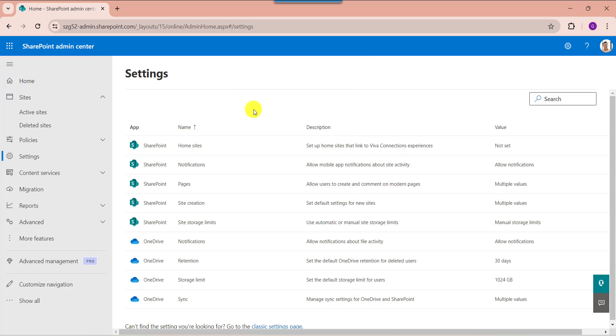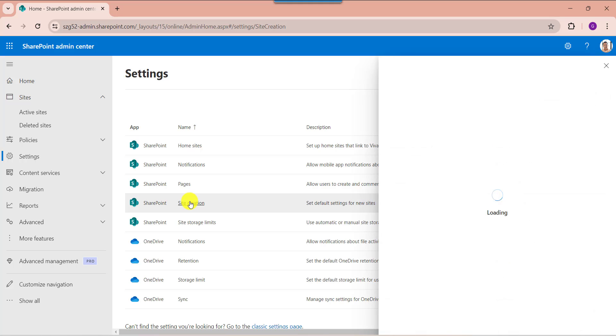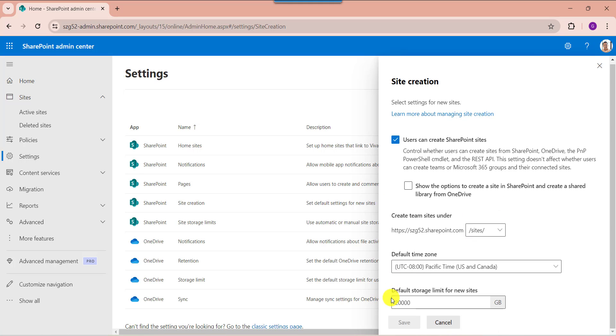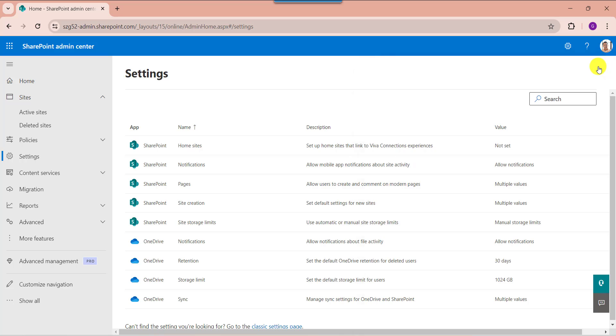Now you can check the default storage of SharePoint online sites. You can see 20,000 GB. This is how we can manage SharePoint limits for the SharePoint online site.